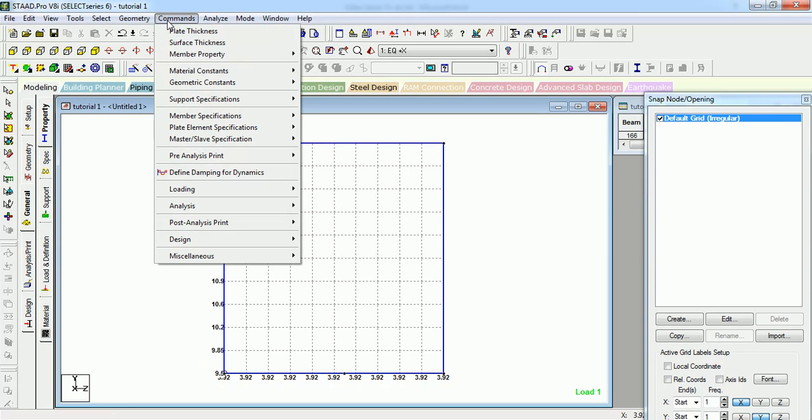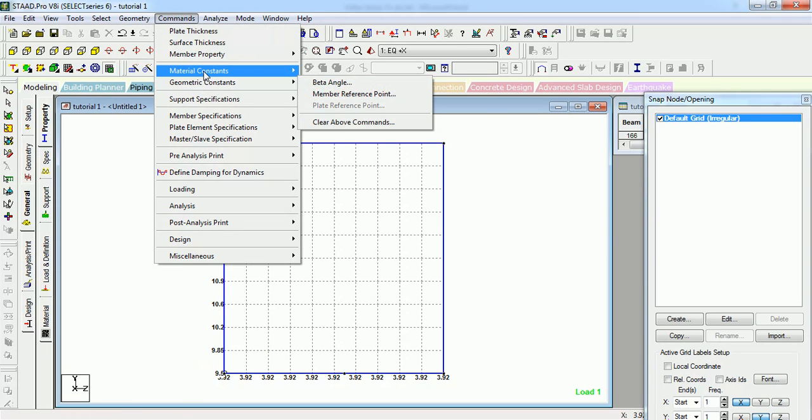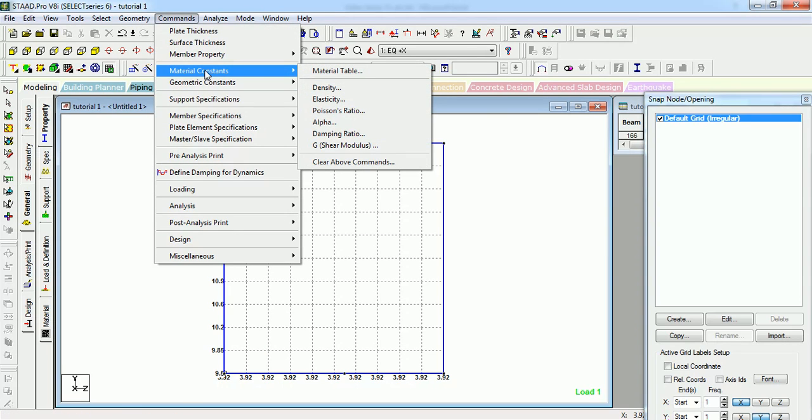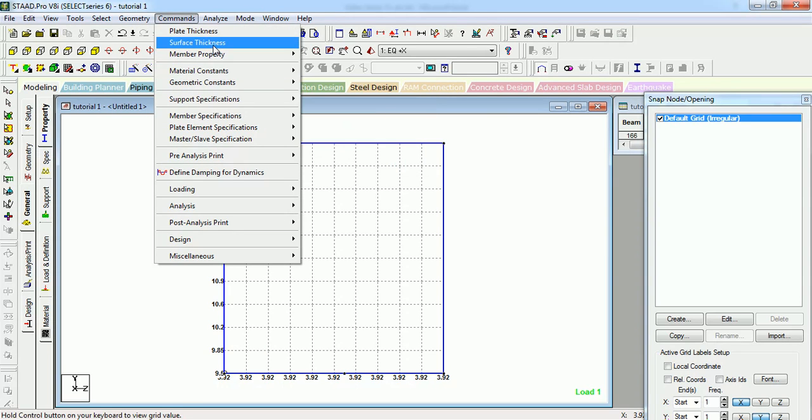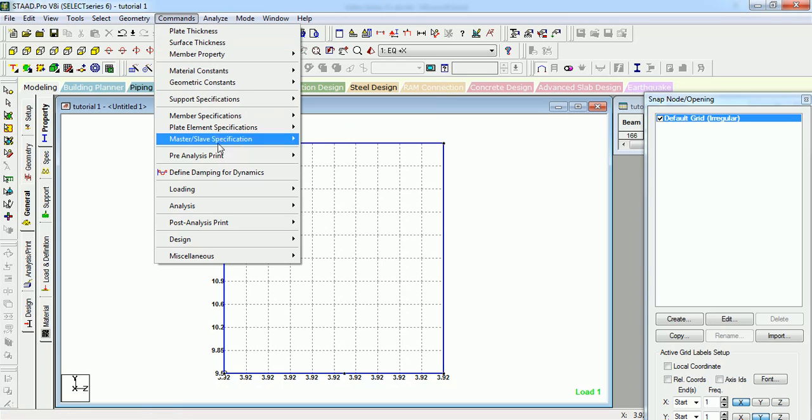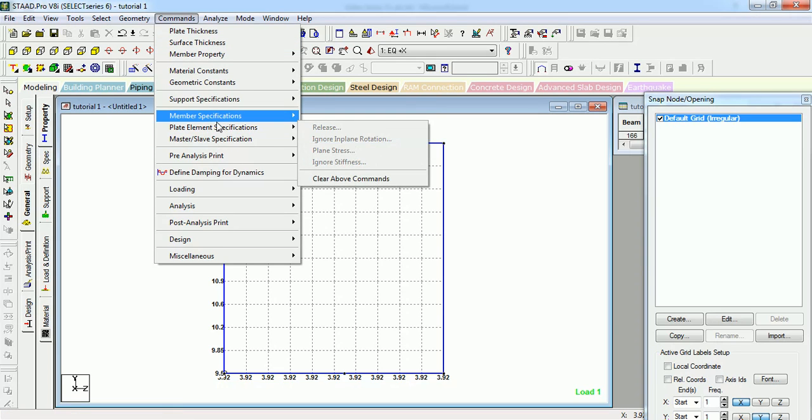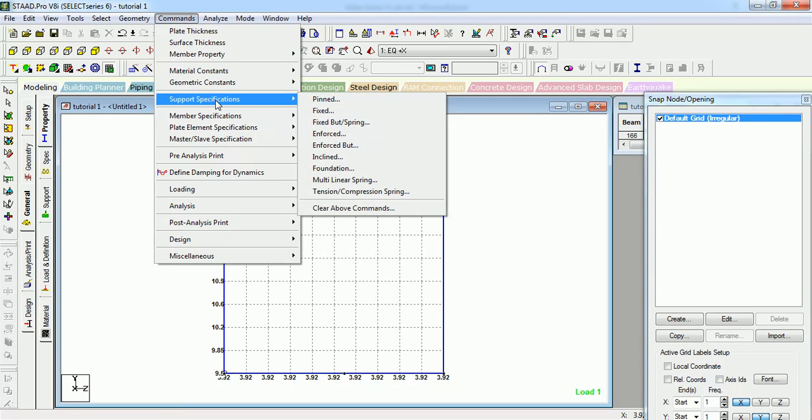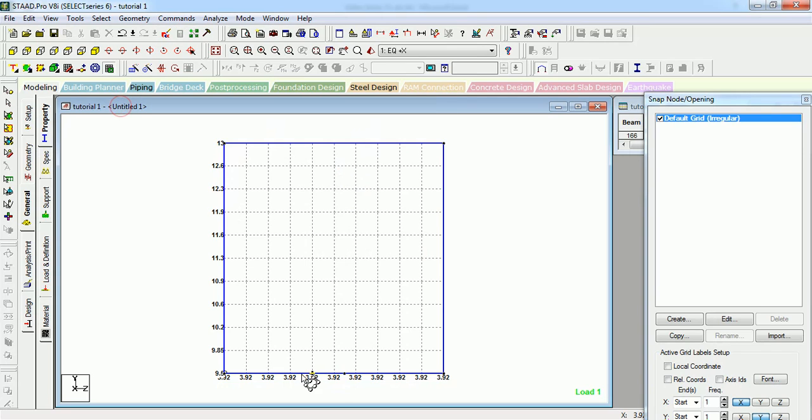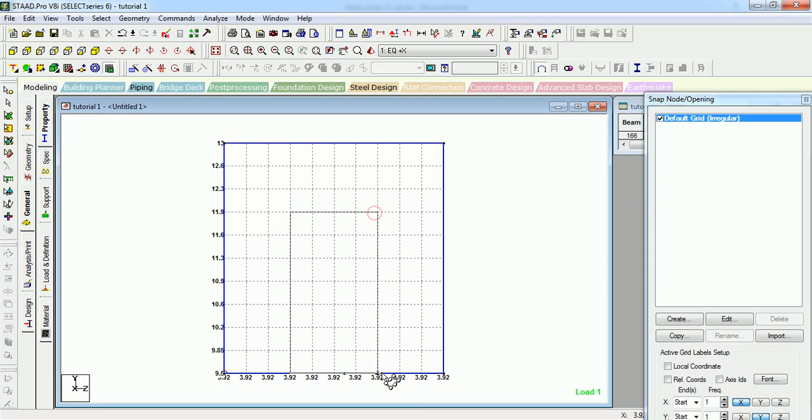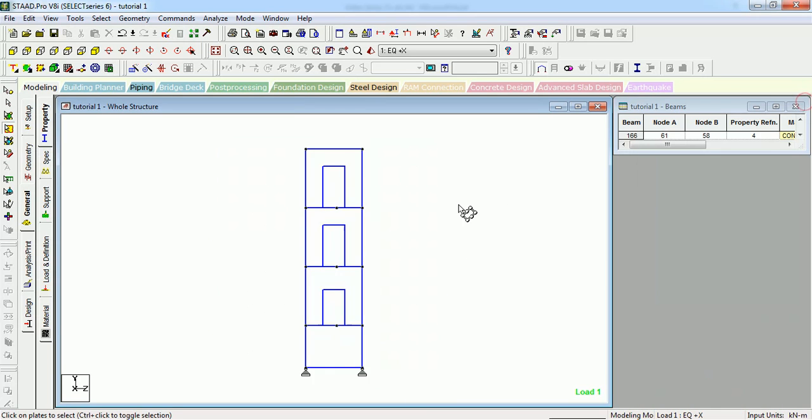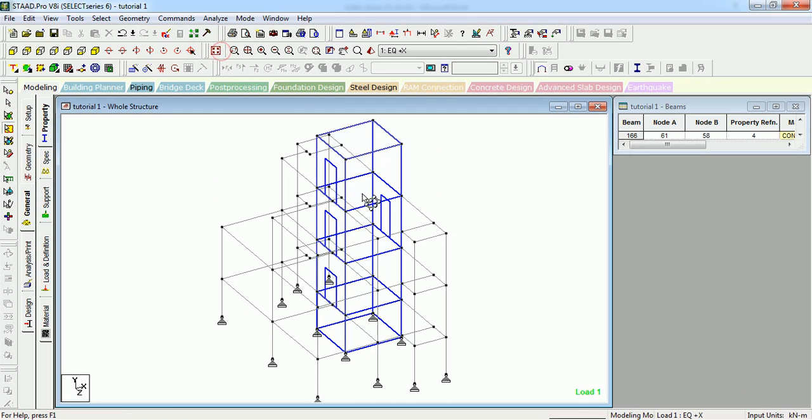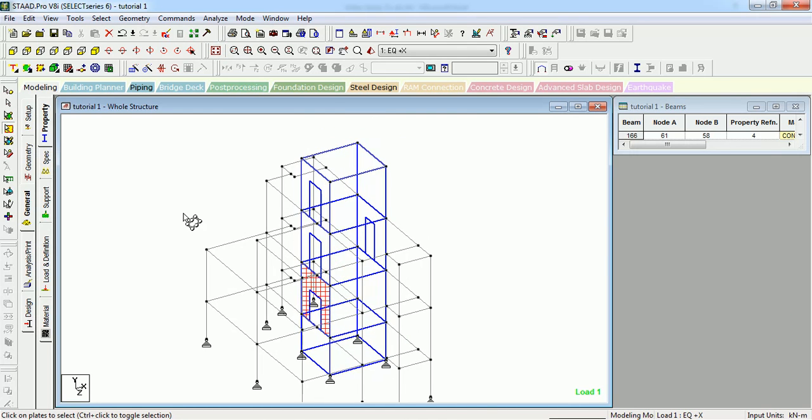You can find it in this geometry command. It should be here somewhere. Let's create the opening first then let's find it. Done. And these are the openings in the surface, you can see it.